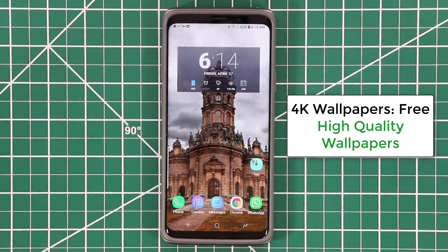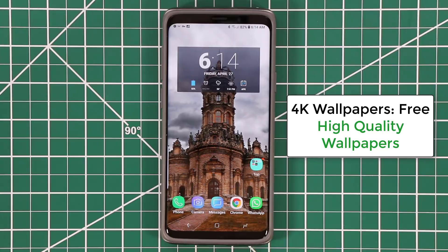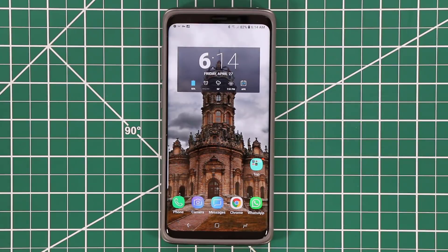Let's go back home — and as you can see, that wallpaper is right there. Absolutely fantastic. It's 4K wallpapers. Link in the description box down below. Let's move on to the final top app for your Android.